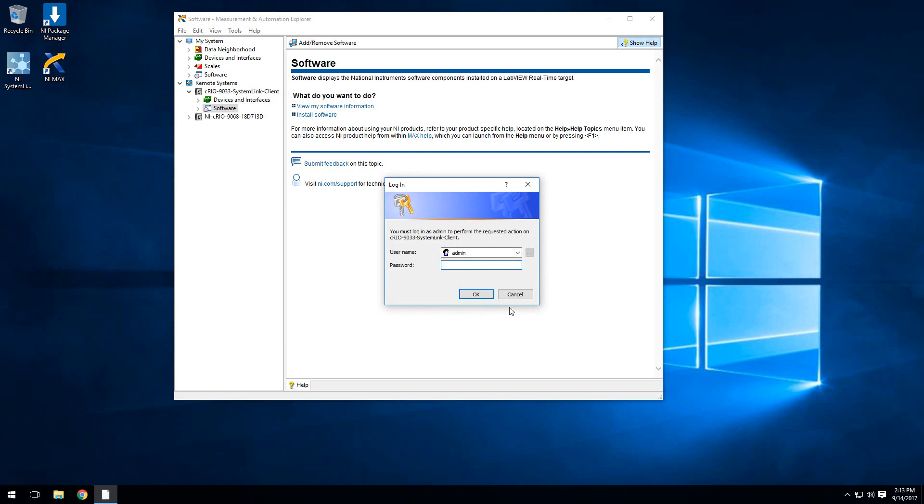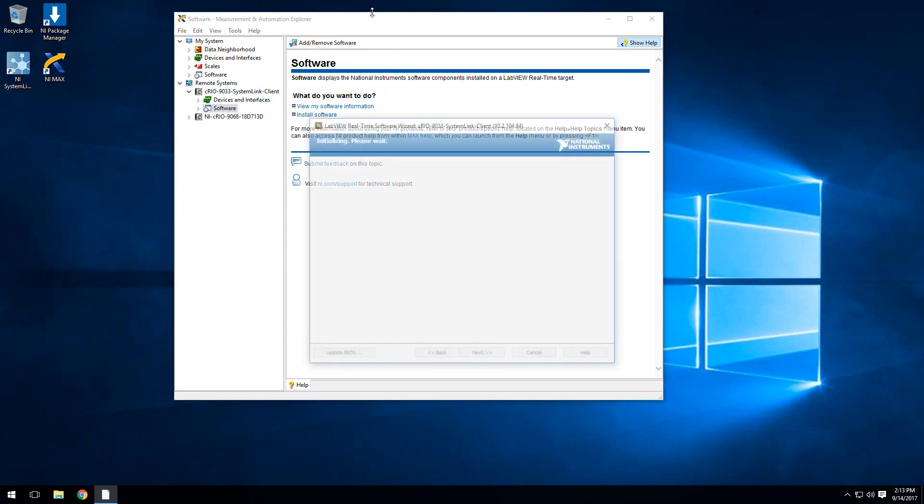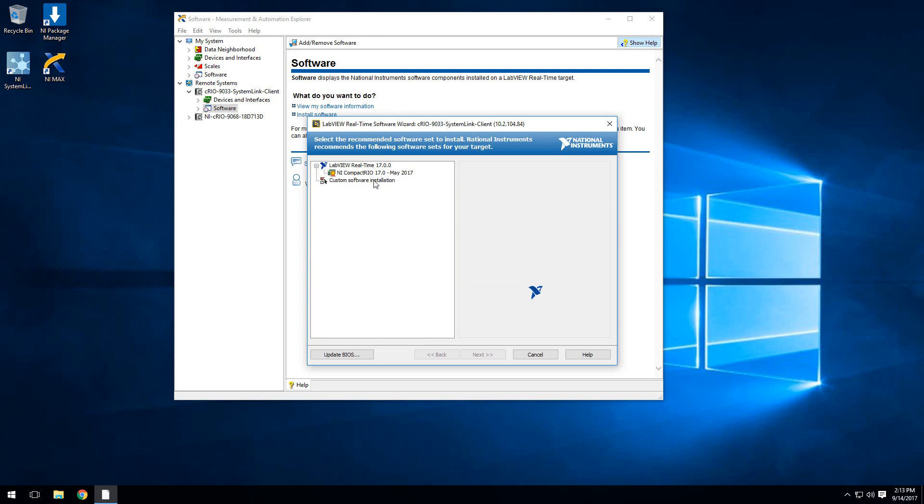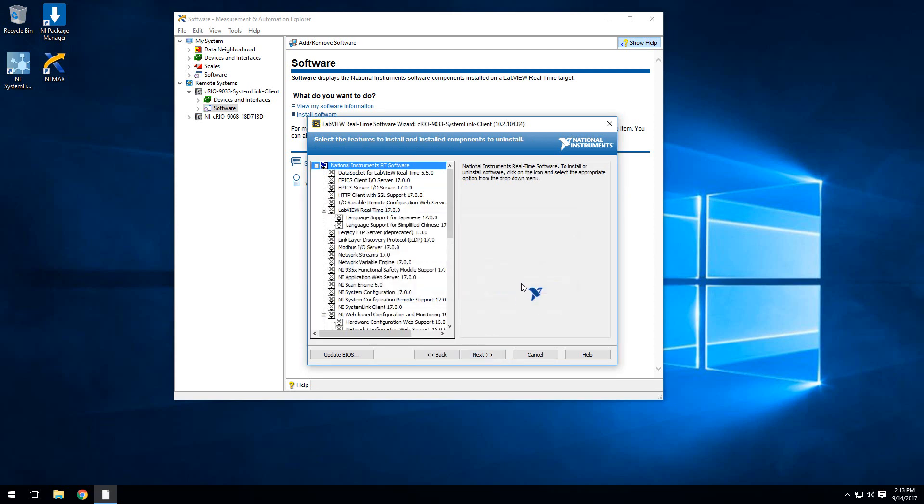Instead of using one of the defaults, like you are probably more accustomed to doing when installing software, we'll actually want to install a custom set of software. In order to do that, there is an option that says custom software installation. You'll want to go ahead and proceed. It'll give you a warning, but we do actually want to proceed, so go ahead and click yes.